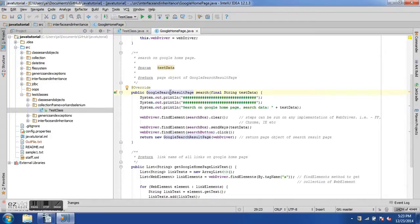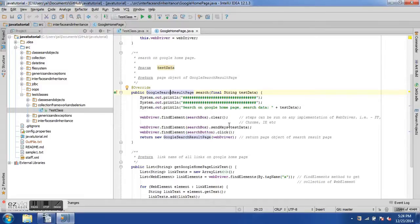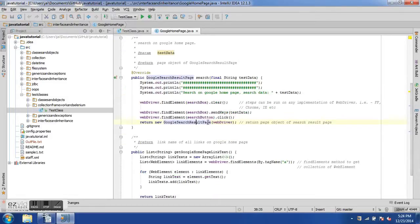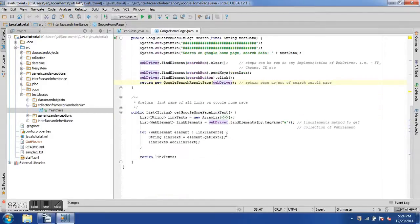Earlier the search method used to return void — no return type — but now we are returning a GoogleSearchResultPage object. When we perform the search on the home page we return an object of type GoogleSearchResultPage. This is called the page object pattern or page object technique. After clicking the search button, we create a new GoogleSearchResultPage object and pass the WebDriver object to it.